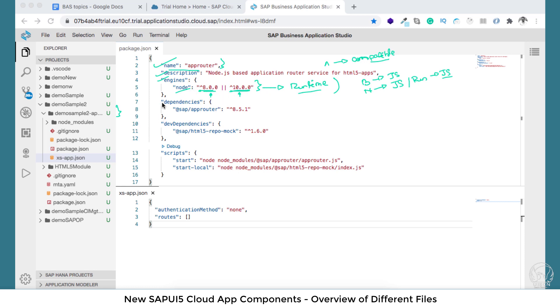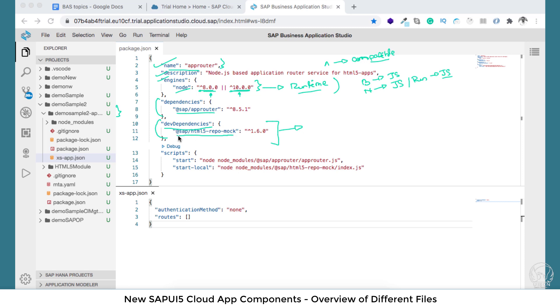When we talk about dependencies, there are two types of dependencies. One is just the dependency and the other is the dev dependency. What is the difference between these two? The dev dependency is when at the time of development of the application you need certain libraries or components. You can see the name that the dev dependency is @sap/html5-repo-mock and this particular library version is compatible to 1.60. If you go inside you will find that particular library inside the node module.